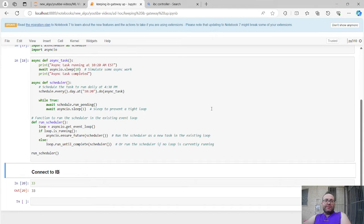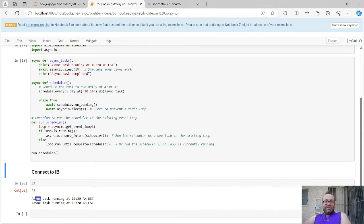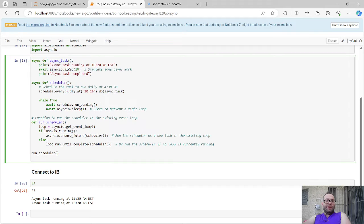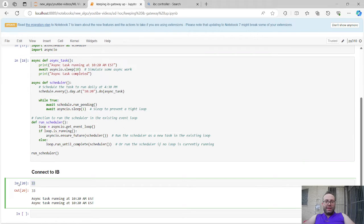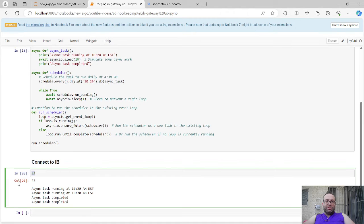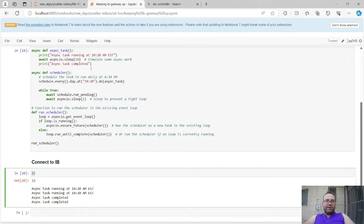At 10:20 the function ran — great, it worked! So now with Interactive Brokers: the idea is we're going to connect to IB, and because we know IB is going to be restarted at a certain time, we can schedule our reconnection logic around that.